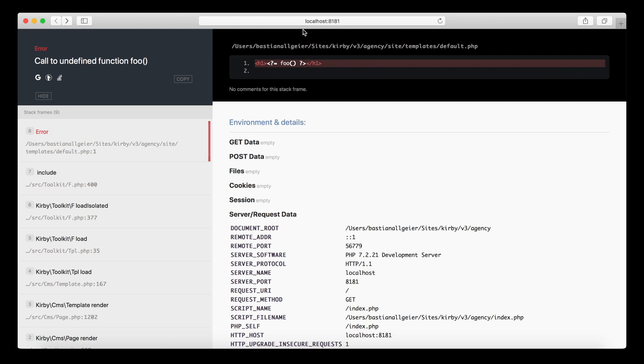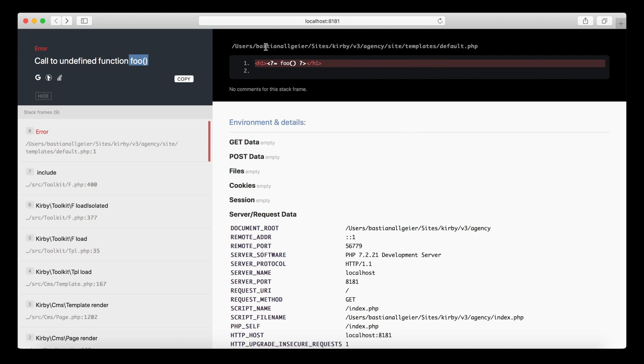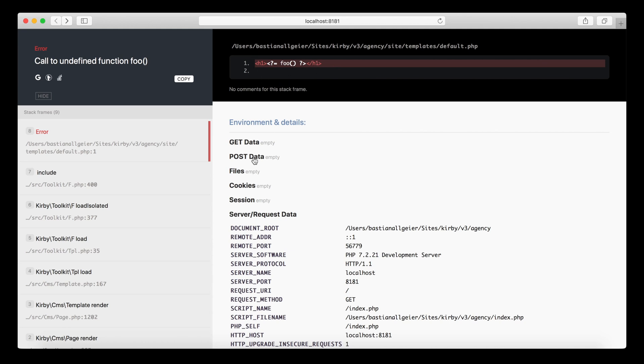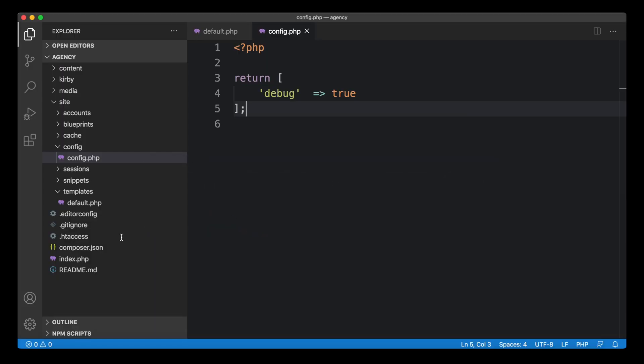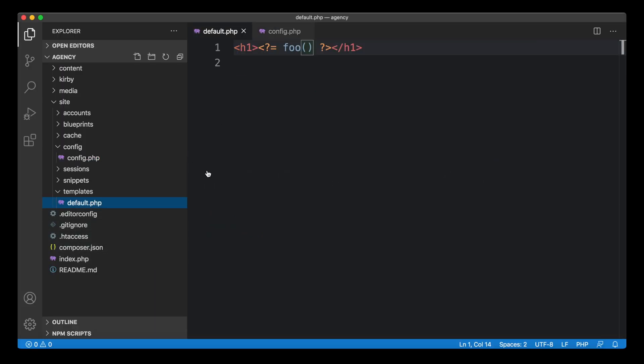It will also tell us where it is in our code. On the left, we can see it's a call to an undefined function, so this function foo does not exist. On the right, we can see in which file it happened and in which line it happened. It even gives us the code that we used there. Now we can go back to our template and fix that and get rid of the invalid function here.